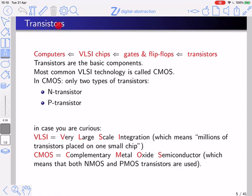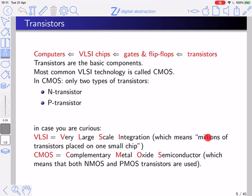The basic building blocks of computers are transistors. You build a computer from what is known as VLSI chips. VLSI chips are built from gates and flip-flops, and gates and flip-flops are built from transistors, so transistors are the basic building blocks from which you build the whole system. The most common VLSI technology is called CMOS. VLSI stands for Very Large-Scale Integration — meaning millions and even billions of transistors placed on one small chip. CMOS is a technology that uses two types of transistors: one called NMOS (or N transistor) and the other called PMOS (or P transistor).